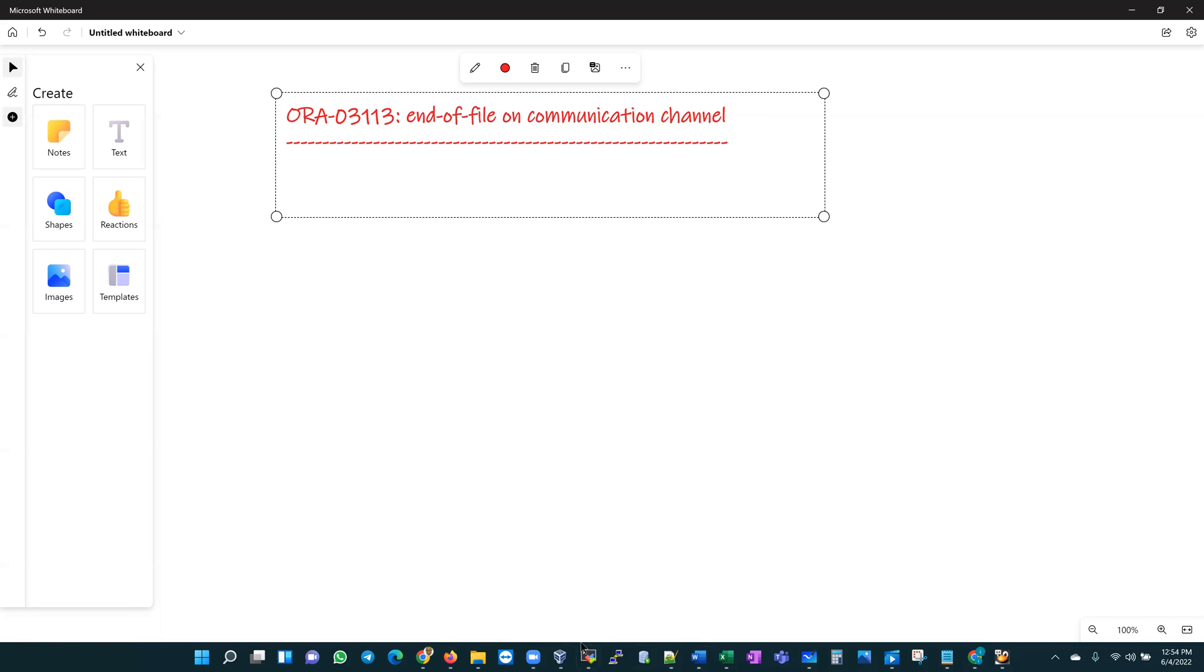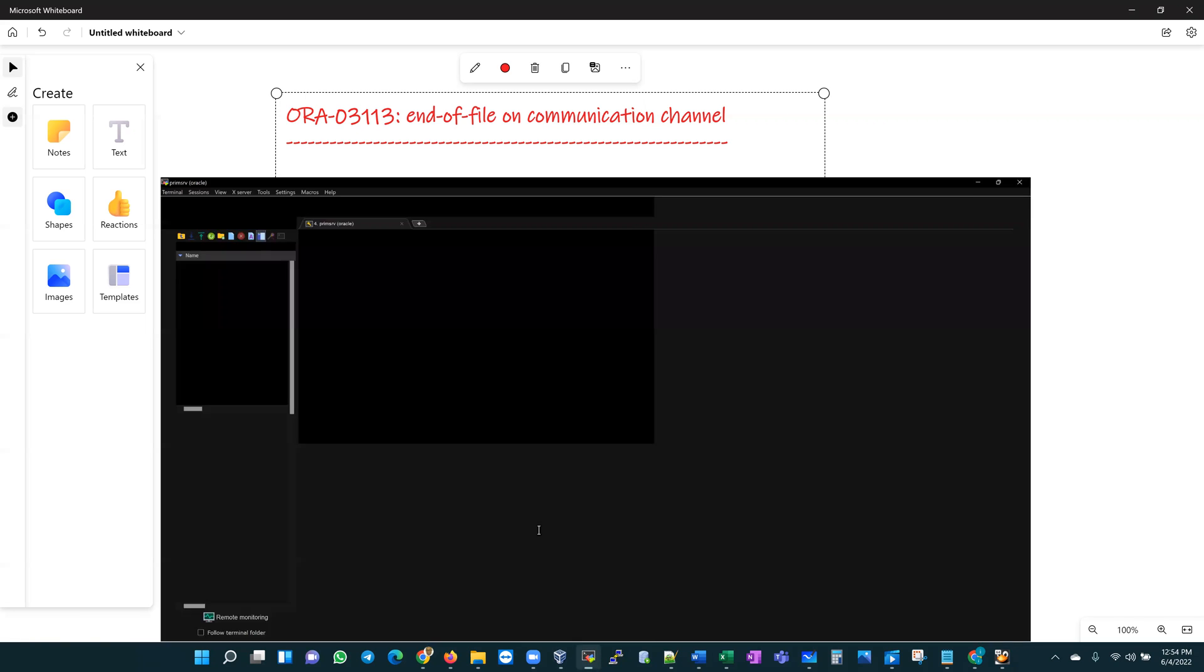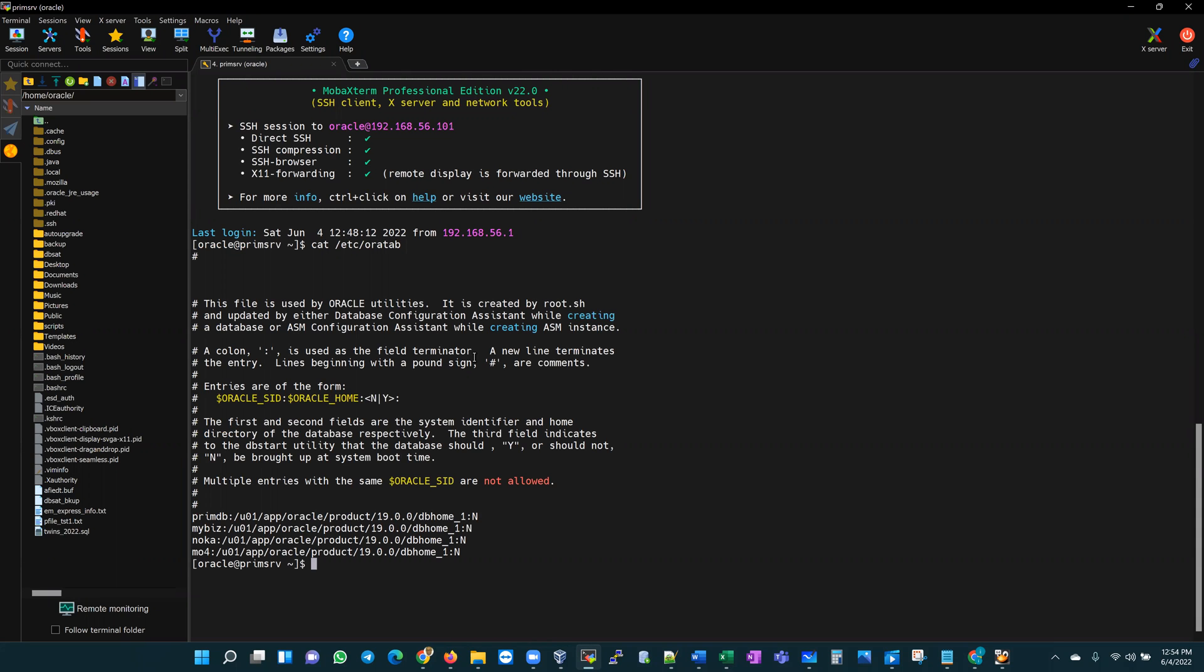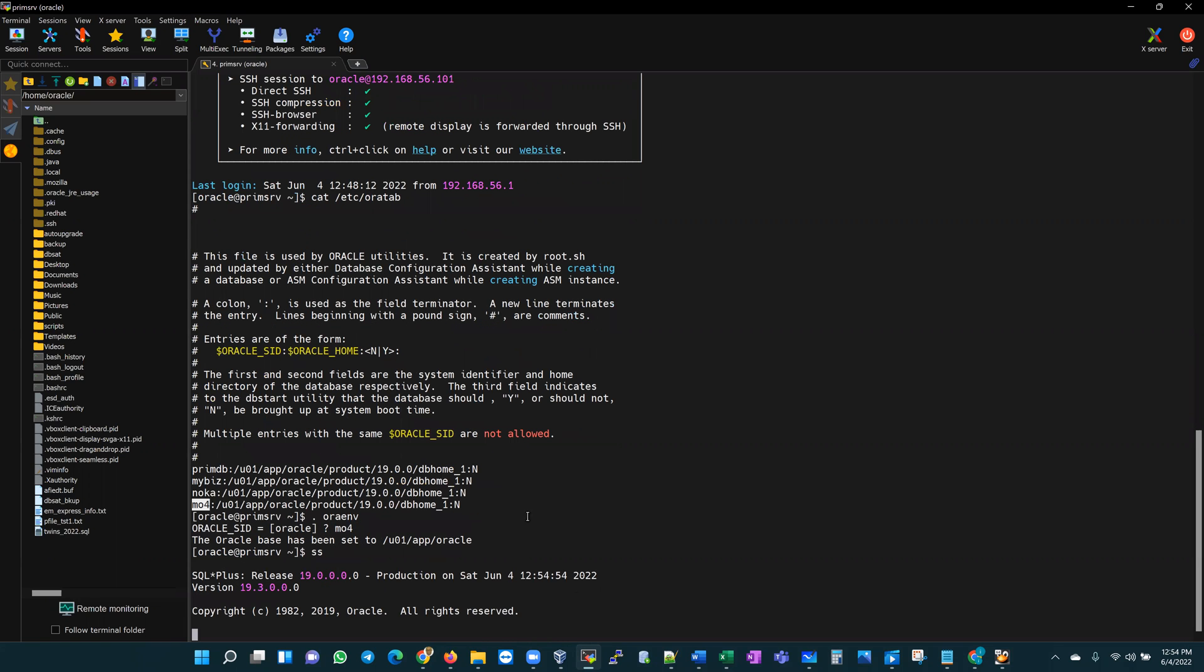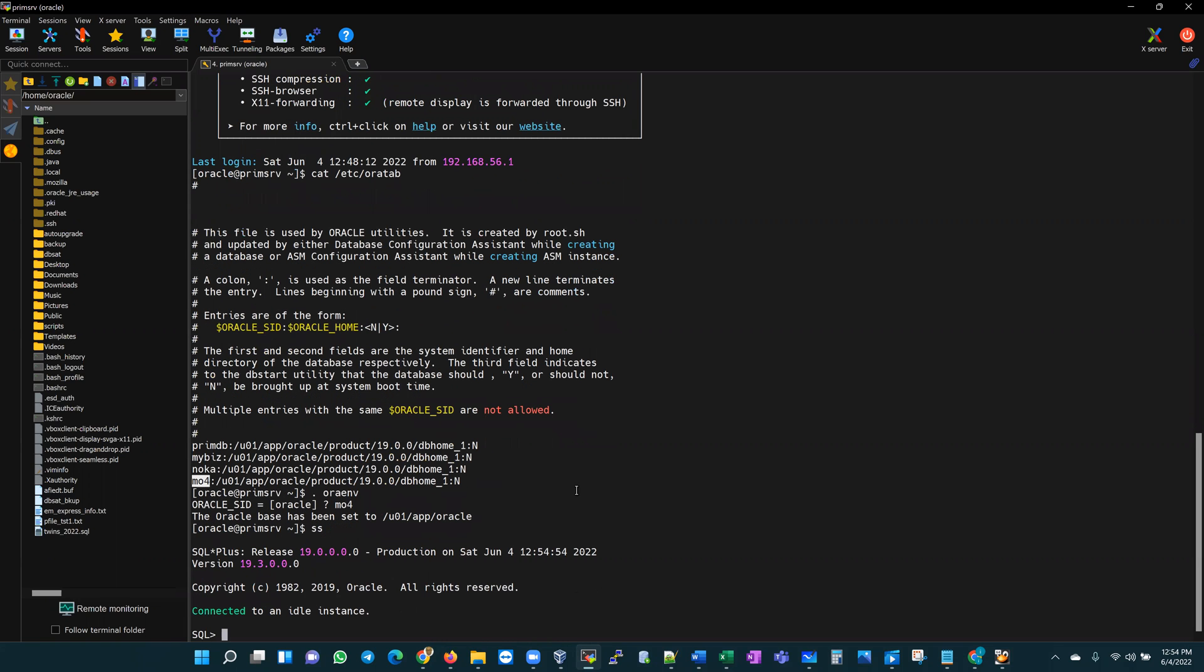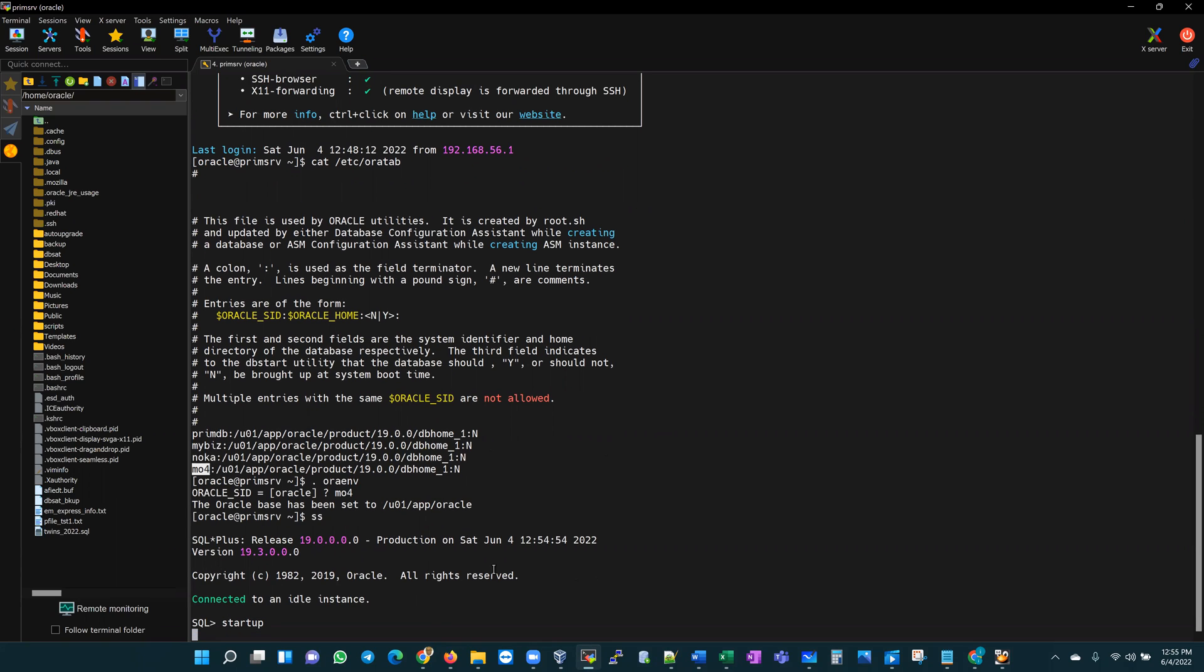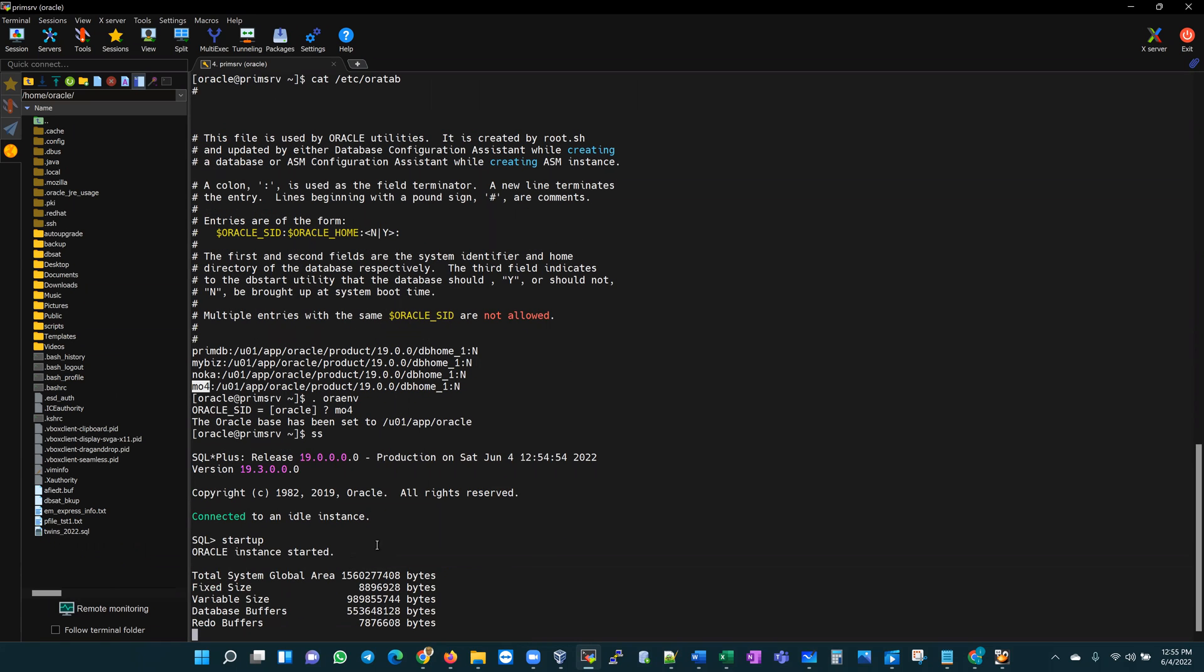On this server I have a few databases. Looking at my oratab, I'll be using the MO4 database. So let's go ahead and source our environment to MO4 and I'll head into SQL Plus as SYSDBA. My database is in an idle state so I have to issue a startup. Let's wait to see what happens.